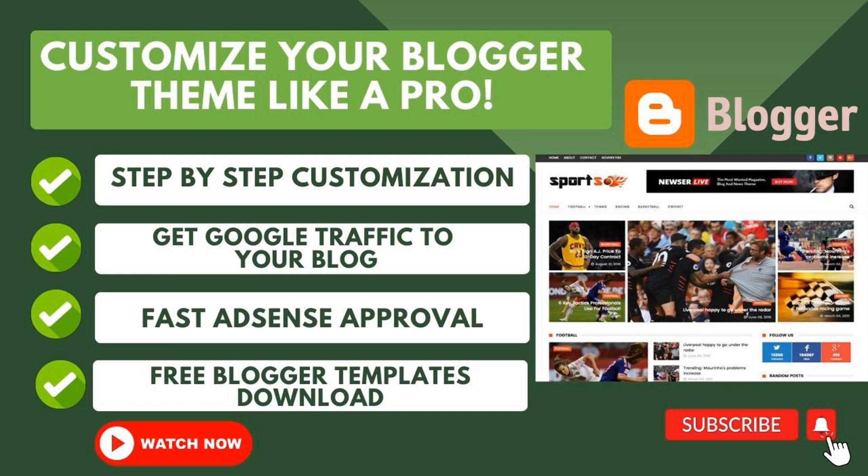Are you a blogger looking to take your website to the next level? Do you struggle with customizing your blogger theme to achieve a professional, polished look? We understand the challenges you face in making your blog stand out among the rest. Welcome to our ultimate guide on how to customize your blogger theme like a pro.